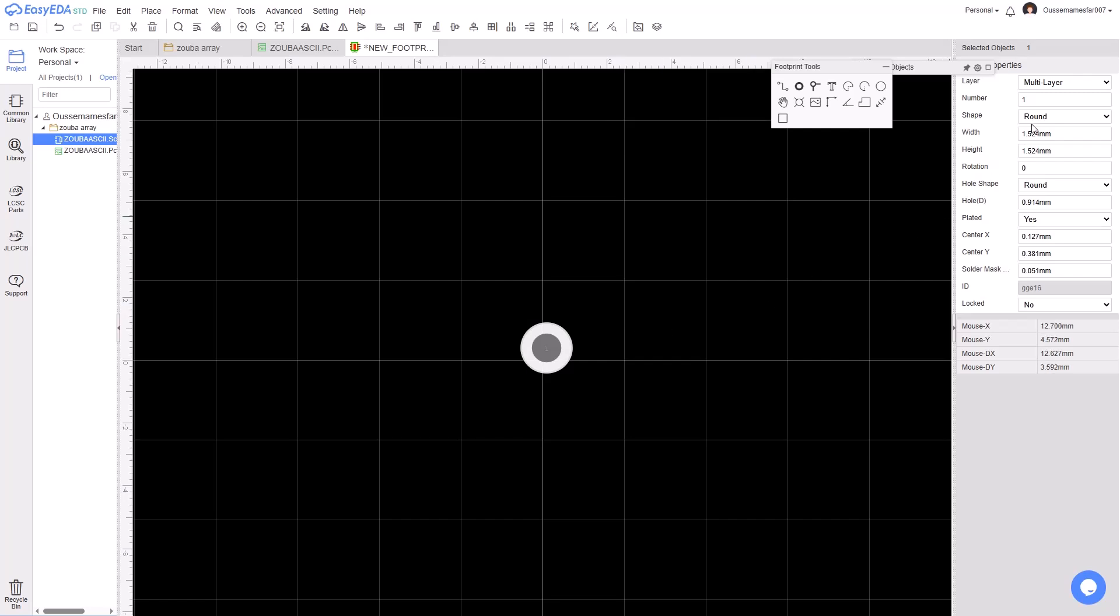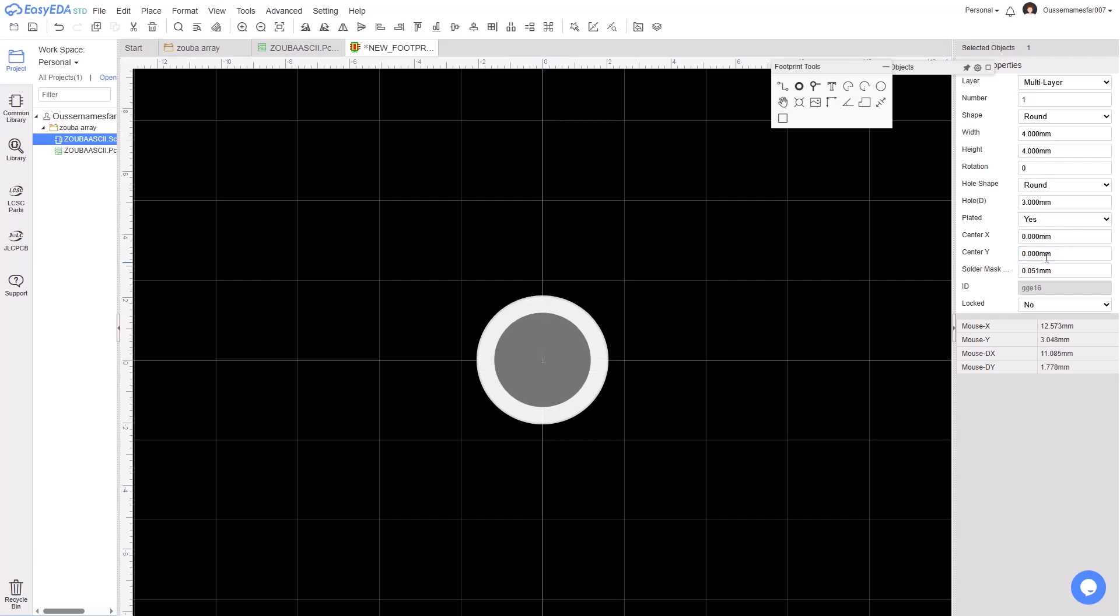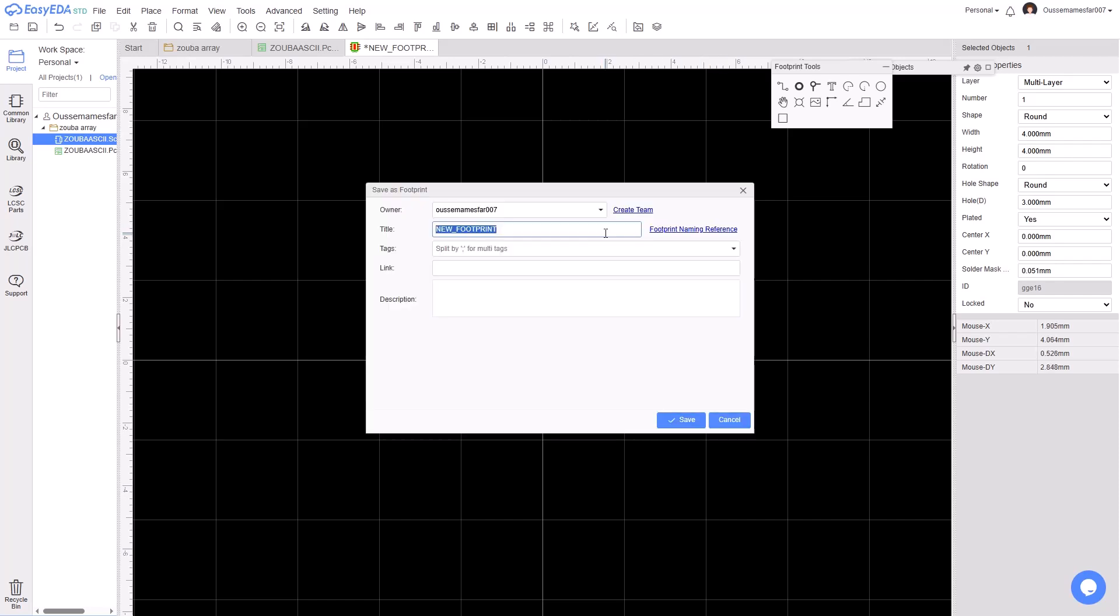Such as the width, the height, and the hole diameter, and finally set its position to zero. For me, the hole internal diameter is three millimeters and external diameter is four millimeters. Press Ctrl+S and save this footprint.